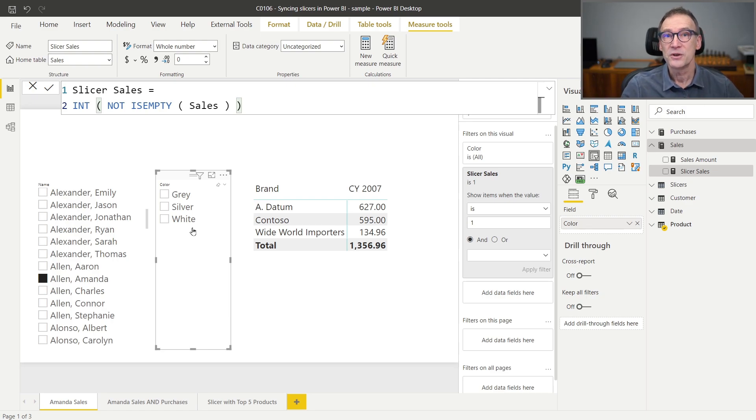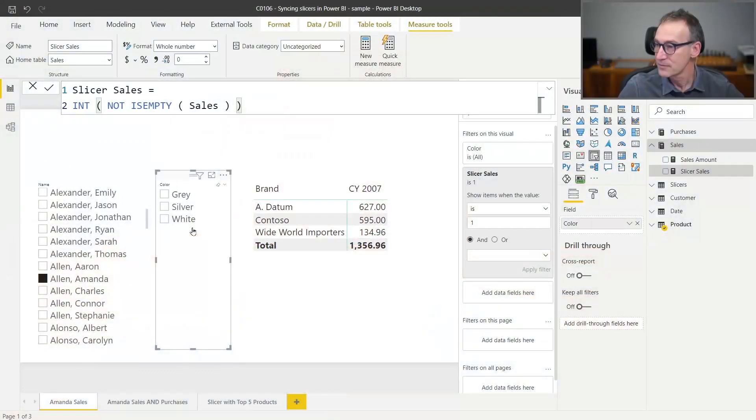Besides, it's a very good practice to use measures in order to filter slicers, dedicated measures, because you are likely to create multiple of these measures depending on the needs that you have.